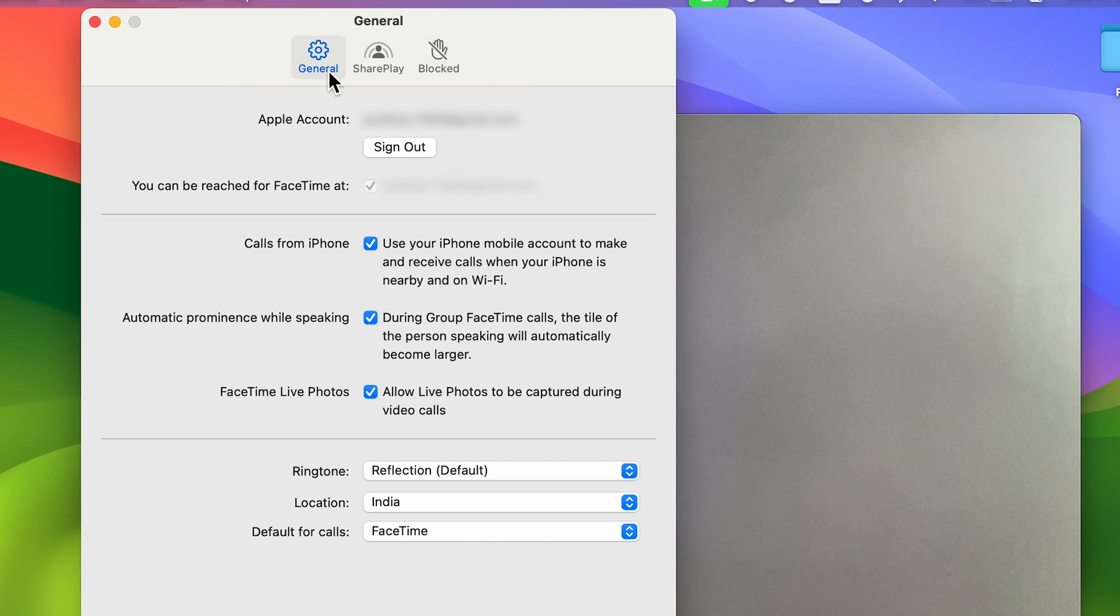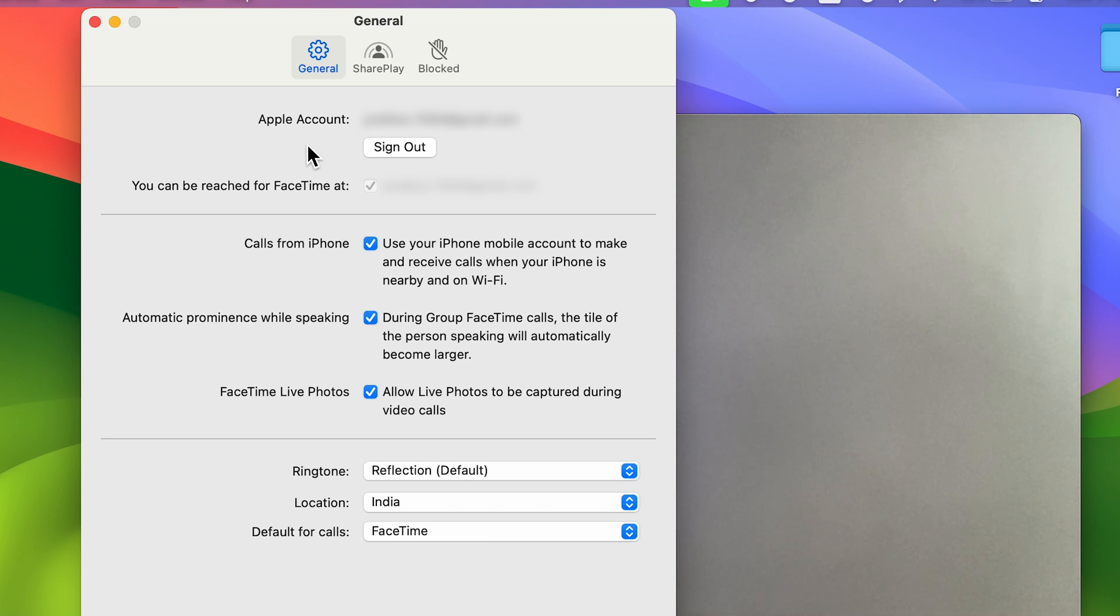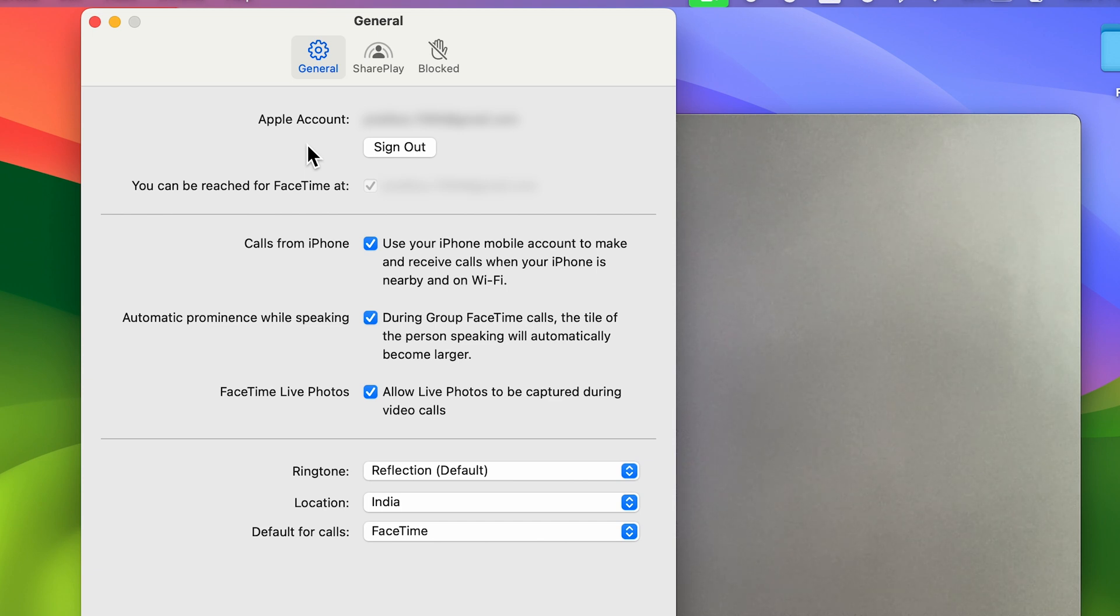Over here you can check out your Apple account. If the same Apple account is signed in on your iPhone and on your Mac, then you will receive the calls. Whenever both devices are on the same Apple ID, when you receive a call on your iPhone, the same call will be displayed on your Mac.